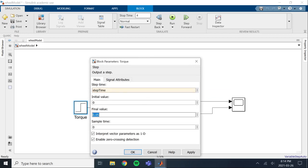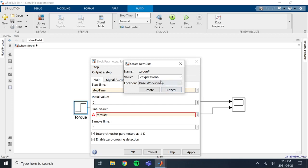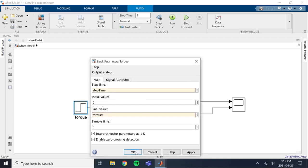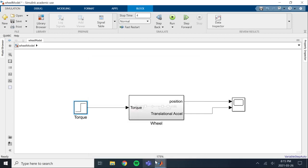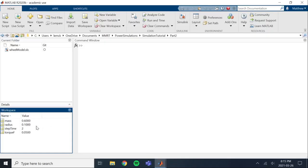Final value. I'm going to call that torque F. Let's create this in MATLAB. 0.05, creates. Okay. So now we can go over to MATLAB and we can see all these variables were created into our workspace.